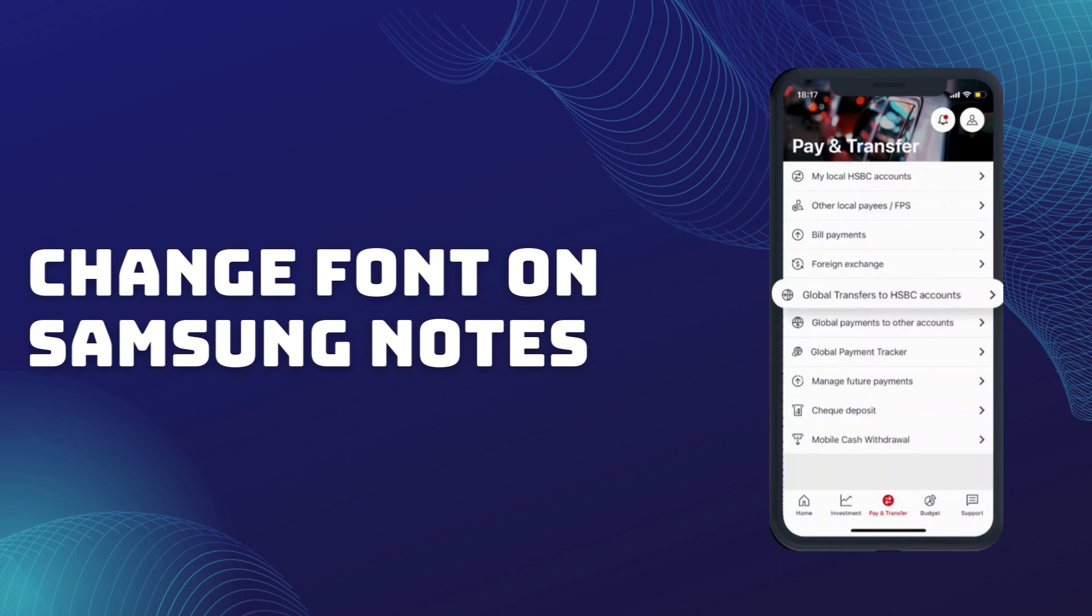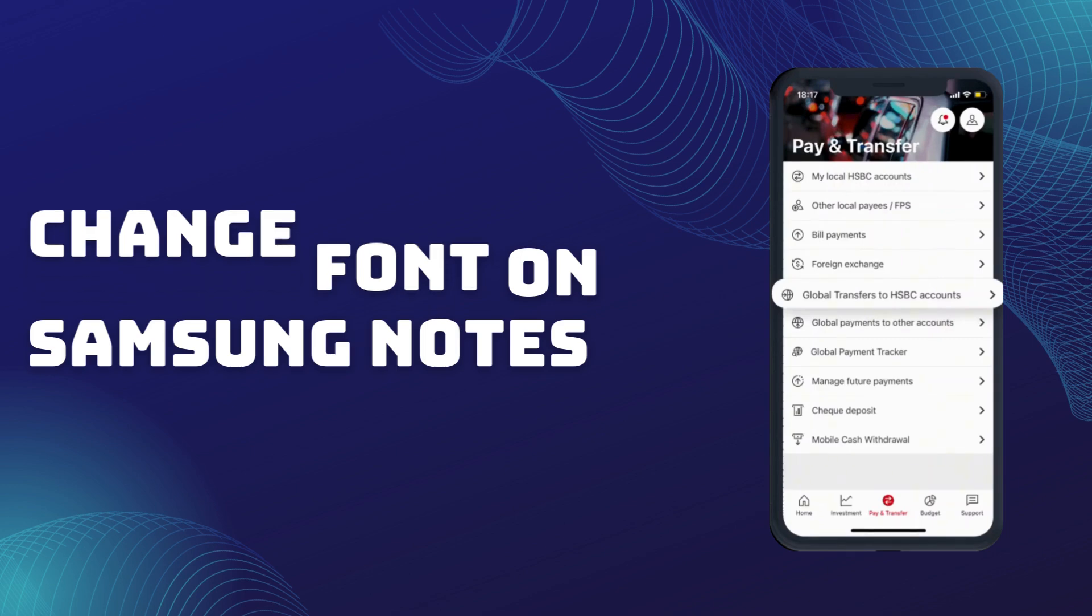To delete the payee, look for a Delete or Remove Payee option. Tap on Delete Payee and you'll likely be asked to confirm this action, as deleting a payee is permanent and can't be undone unless you add them back manually. Confirm that you want to delete the payee by tapping Confirm or Yes. Once confirmed, the payee will be removed from your list.